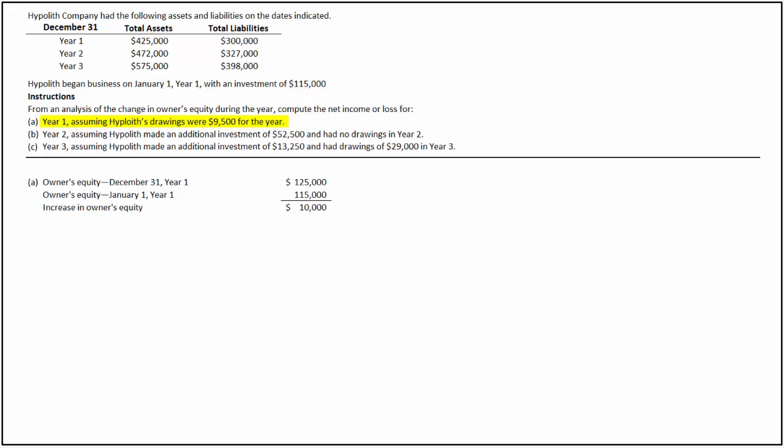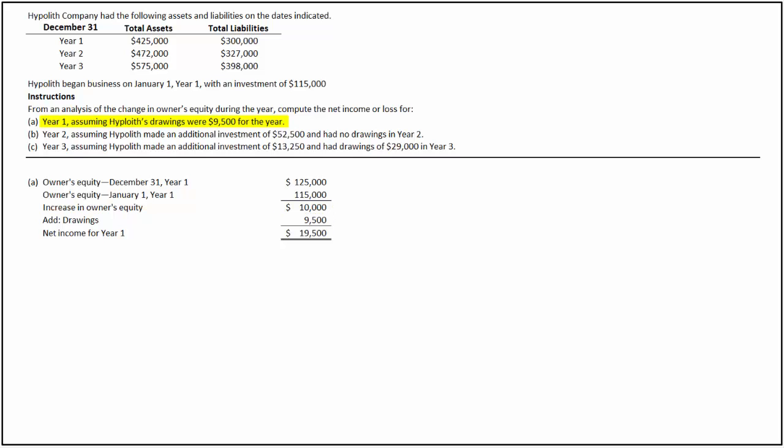So the owner's equity has increased by $10,000 during the year. The change in owner's equity during the year is equal to additional investment plus net income less owner's drawing during the year. In this case, there is no additional investment. Therefore, the change in owner's equity must equal net income less owner's drawing. To calculate net income, we add drawings of $9,500 to the increase in owner's equity during the year. Hence, net income for Year 1 is $19,500.